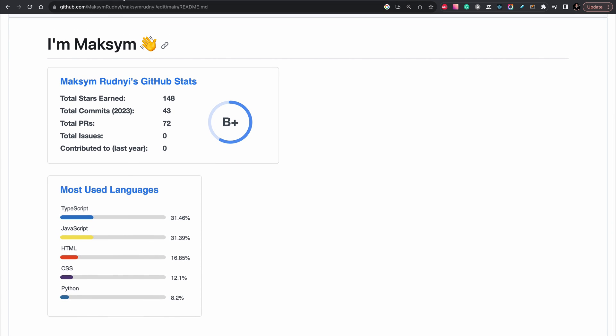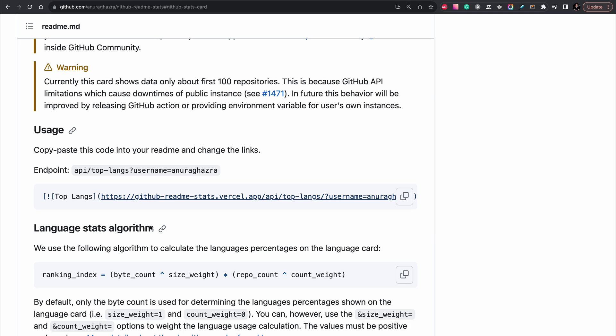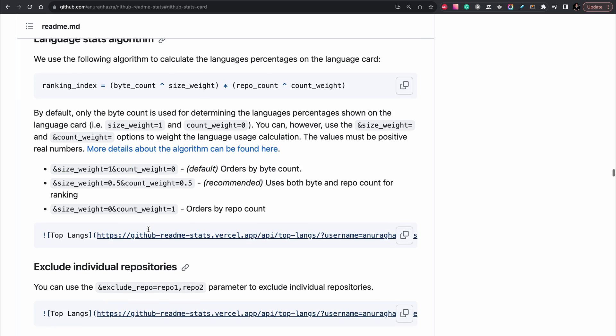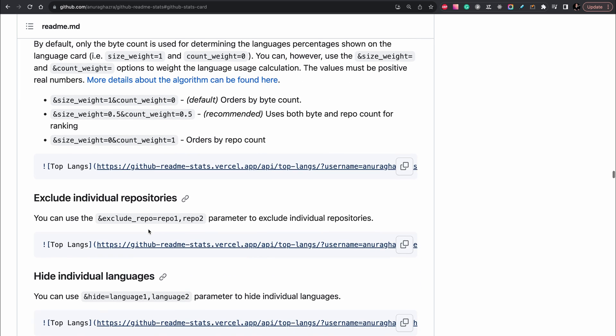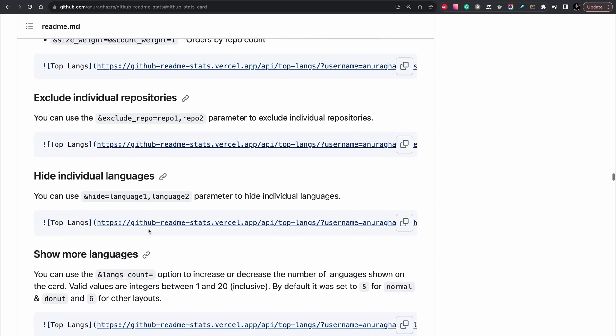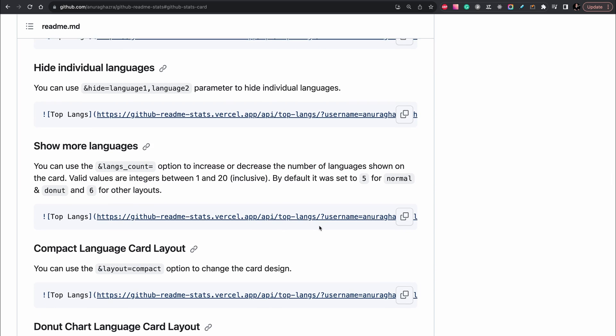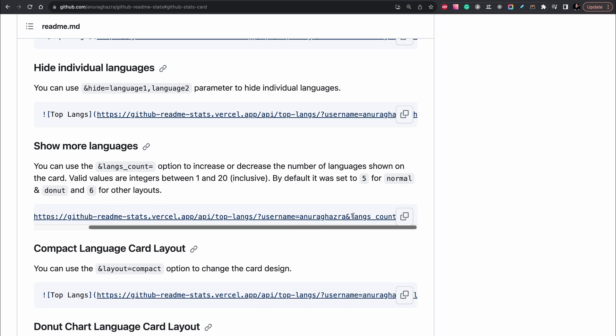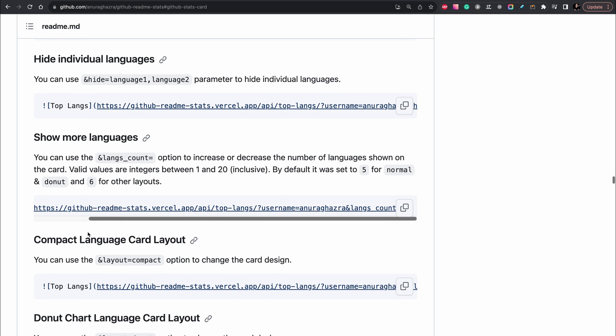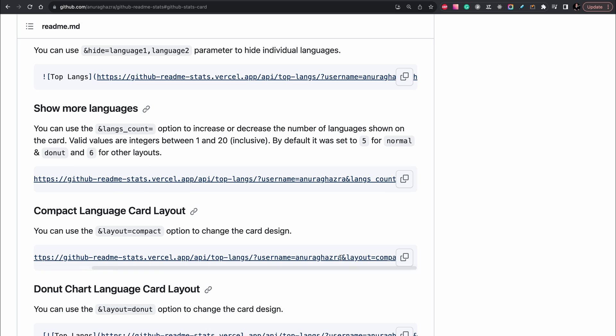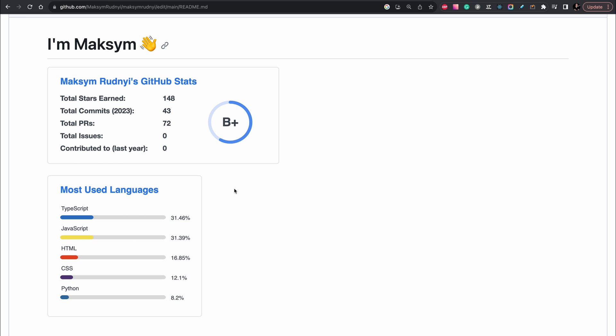We can change template of this widget, just to put show more languages or compact view. Let's layout compact. We will use this one.